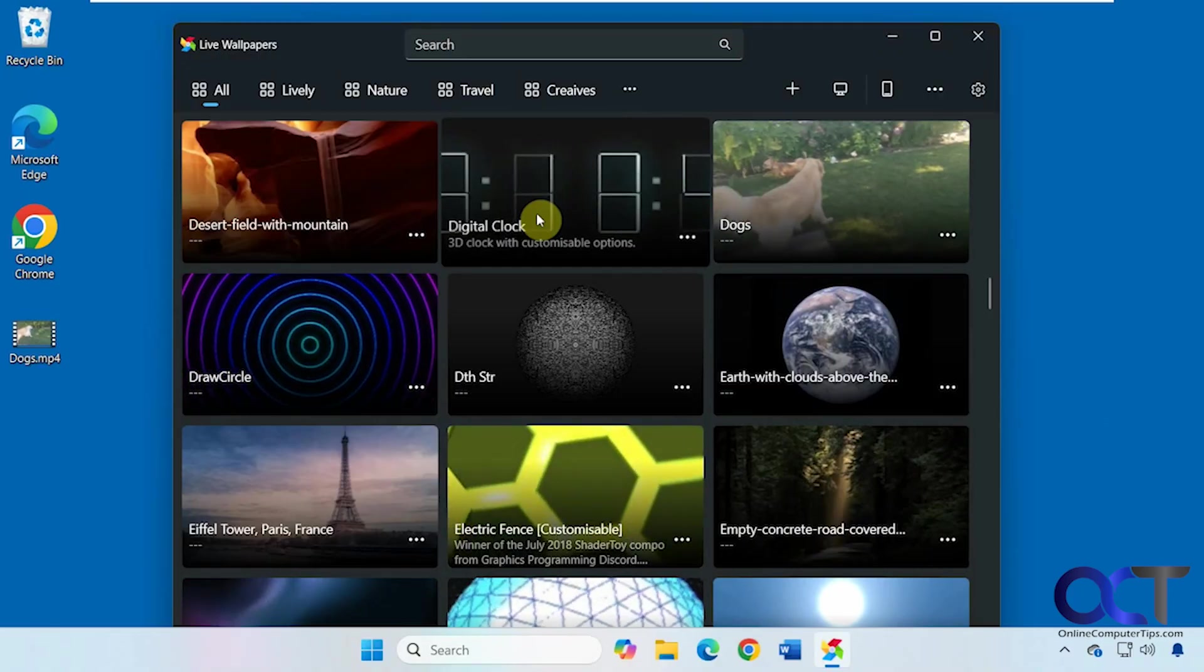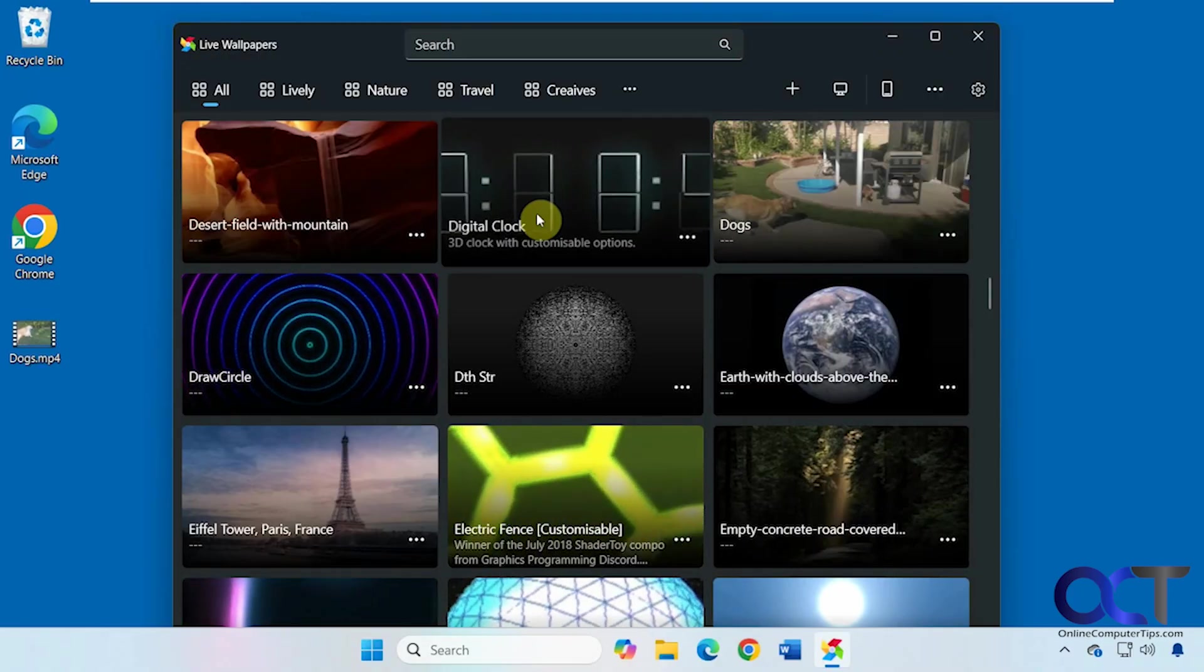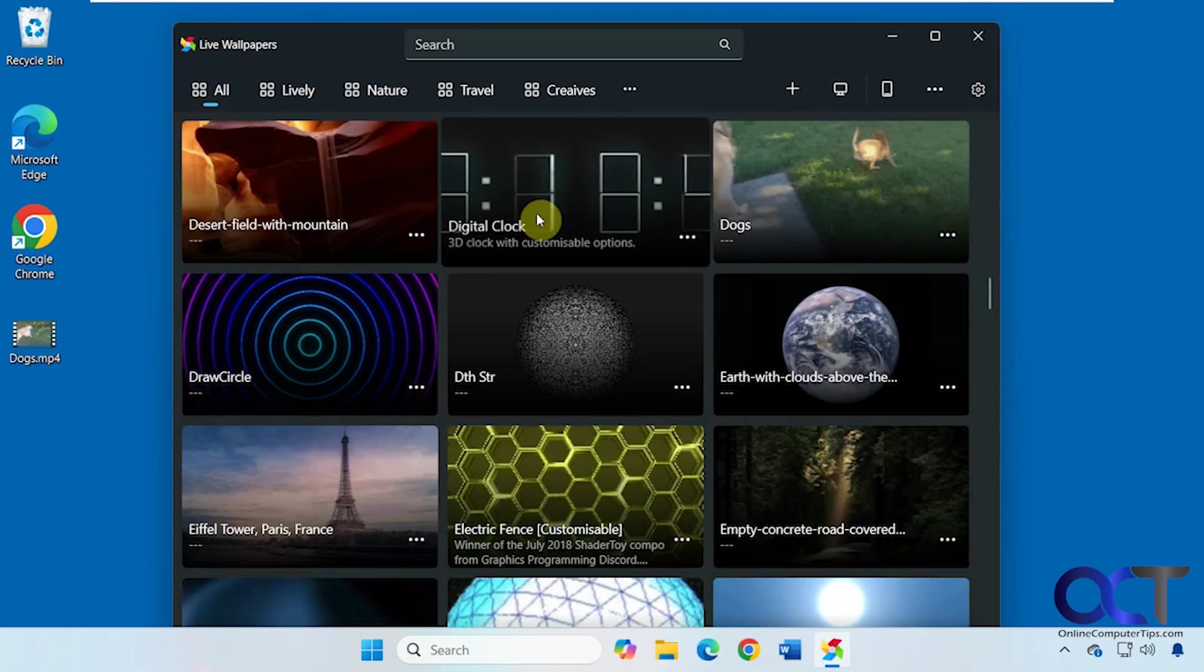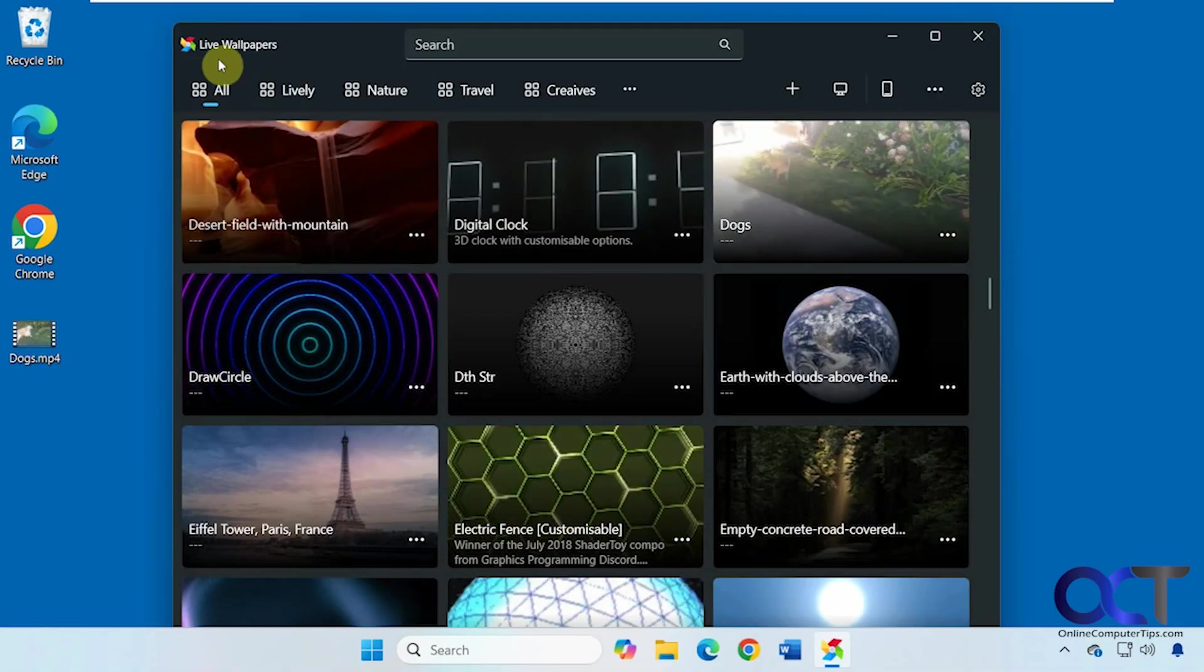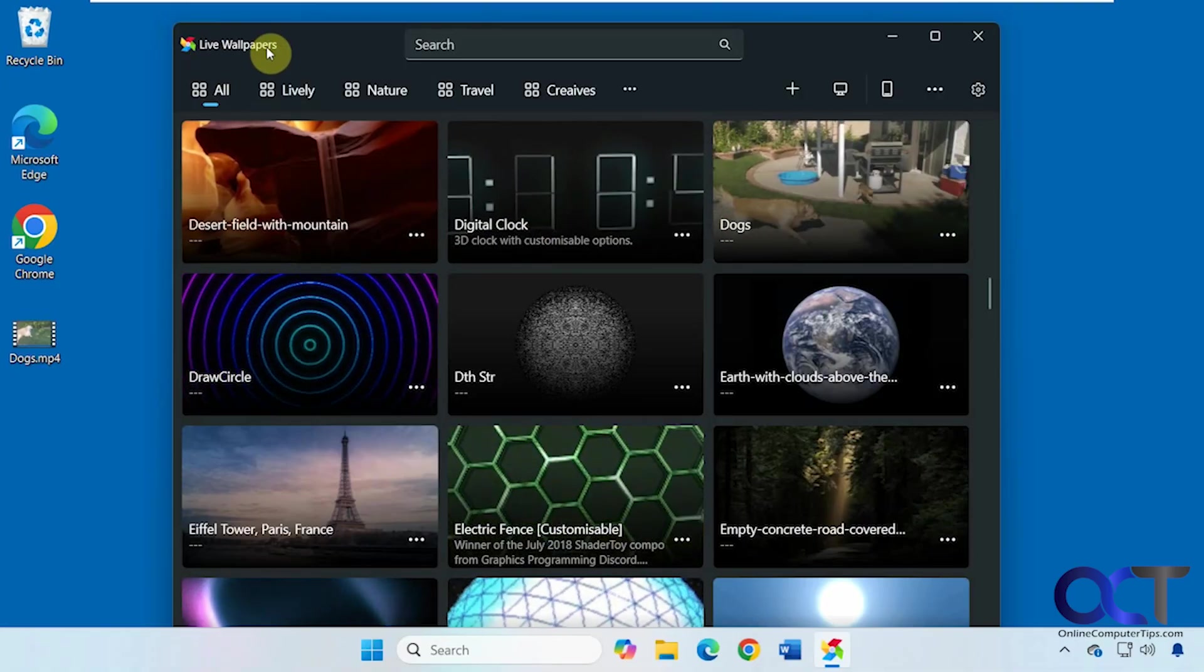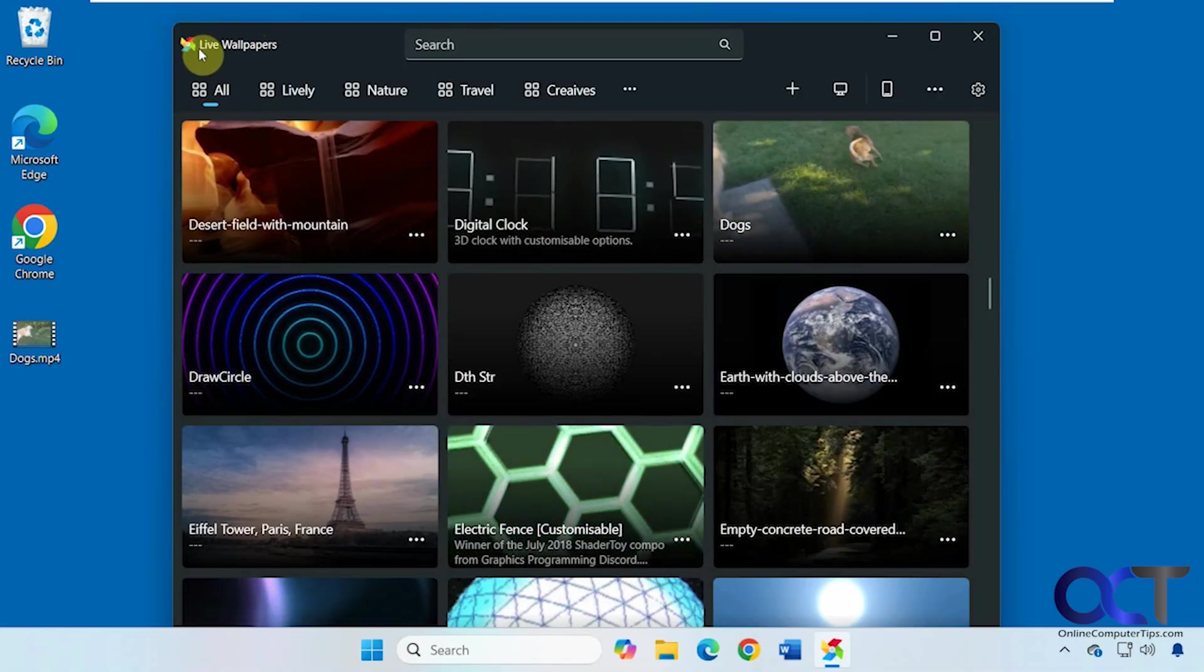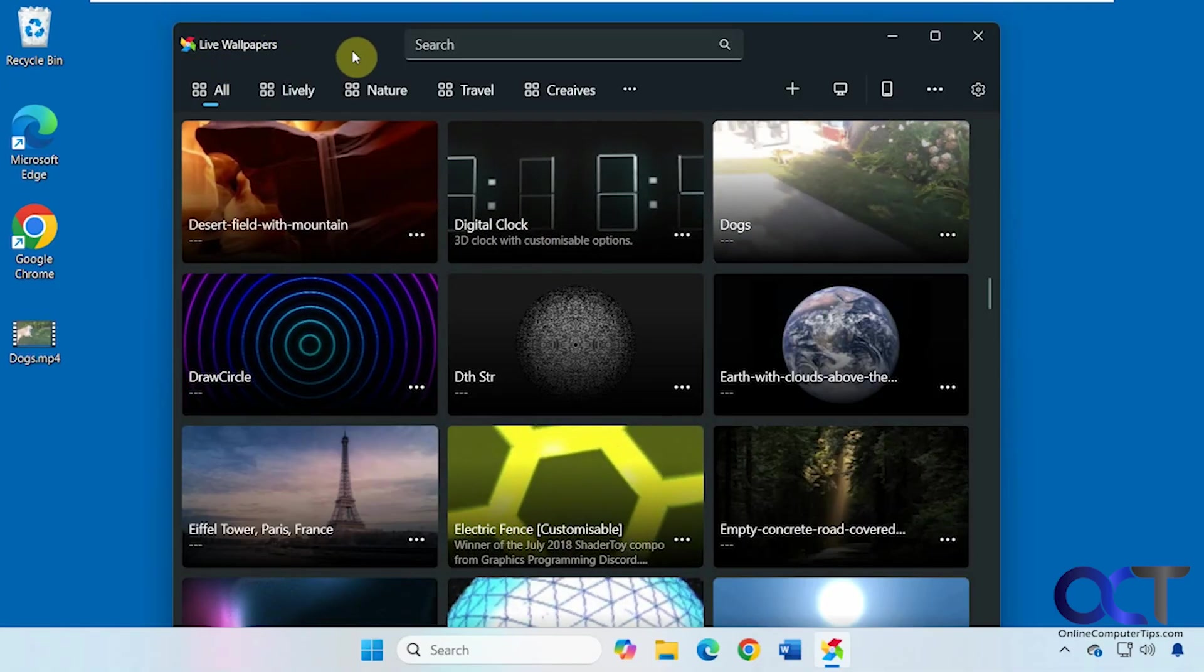Alright, so there's your overview of the Live Wallpapers Plus animated wallpaper app. So once again, just open the Microsoft Store, do a search for Live Wallpapers Plus. Look for this icon, install it, and that's all you need to do.